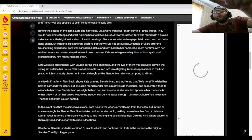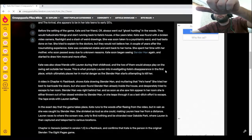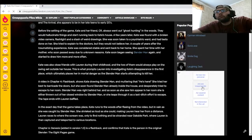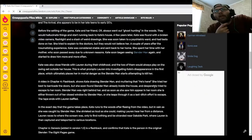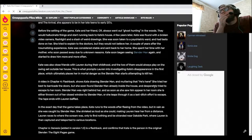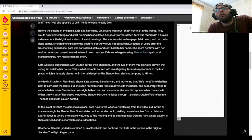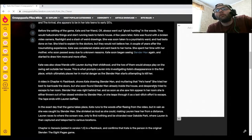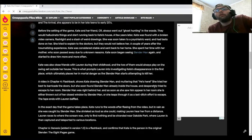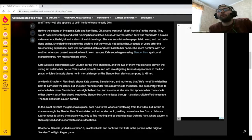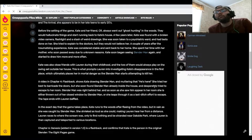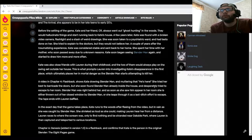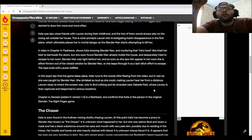A video in Chapter 4 Flashback shows Kate drawing Slender Man and muttering that he's here. She tried her best to barricade the doors, but she soon found Slender Man already inside the house and desperately tried to escape to her room. Slender Man was right behind her, and as soon as she saw him appear in her room, she is either thrown out of her closed window by Slender Man or she leaps through it as a last-ditch effort to escape. The tape ends with Lauren baffled.